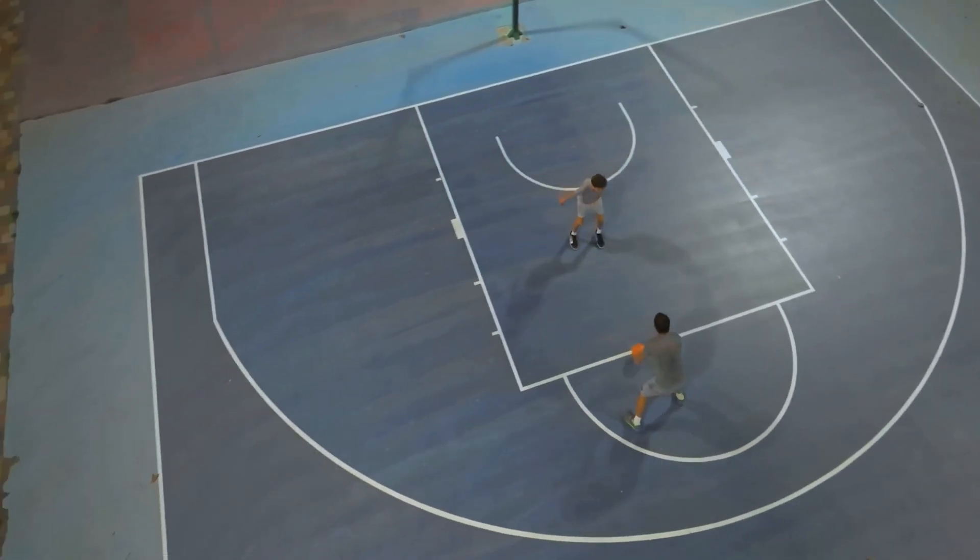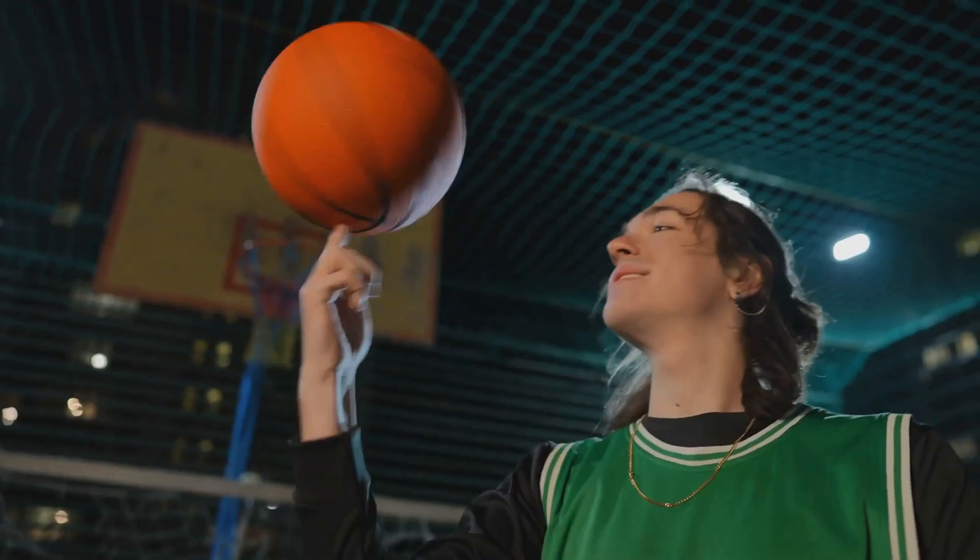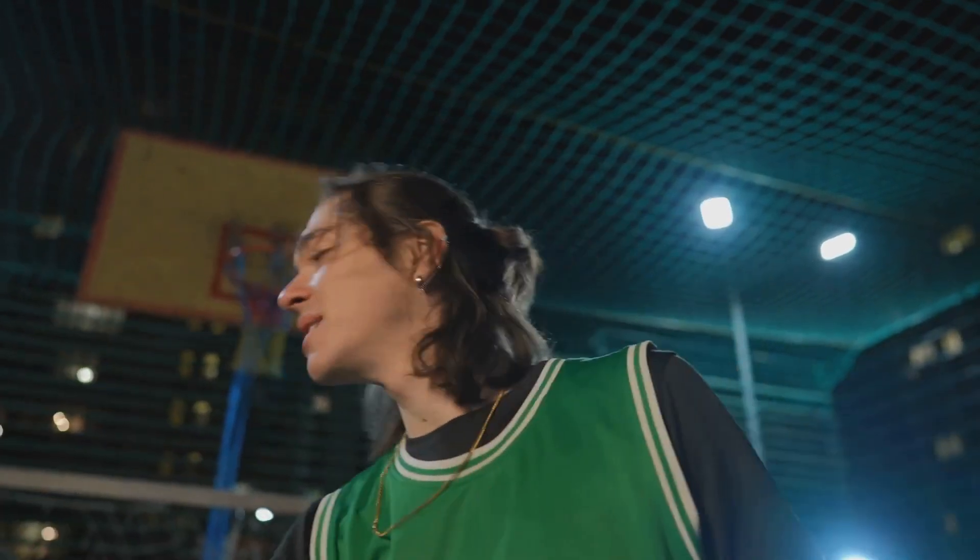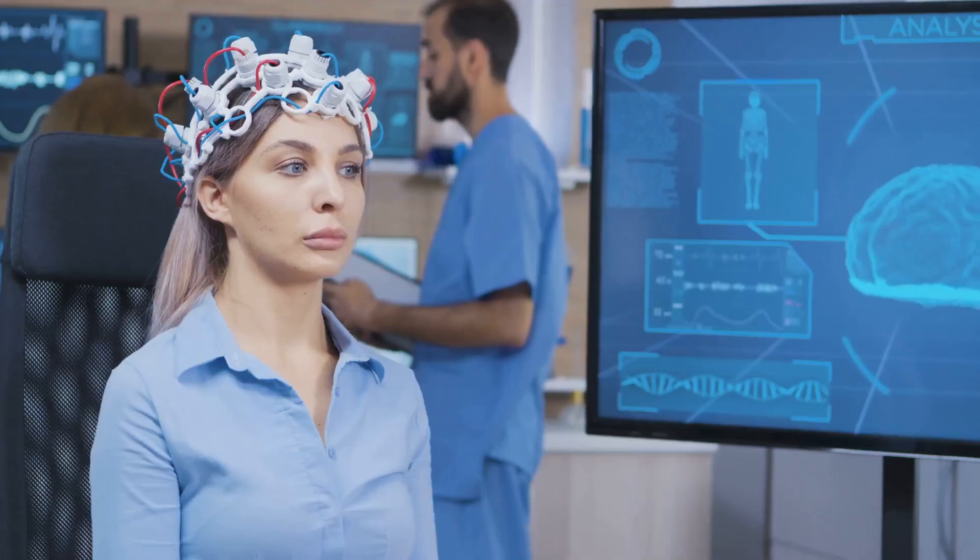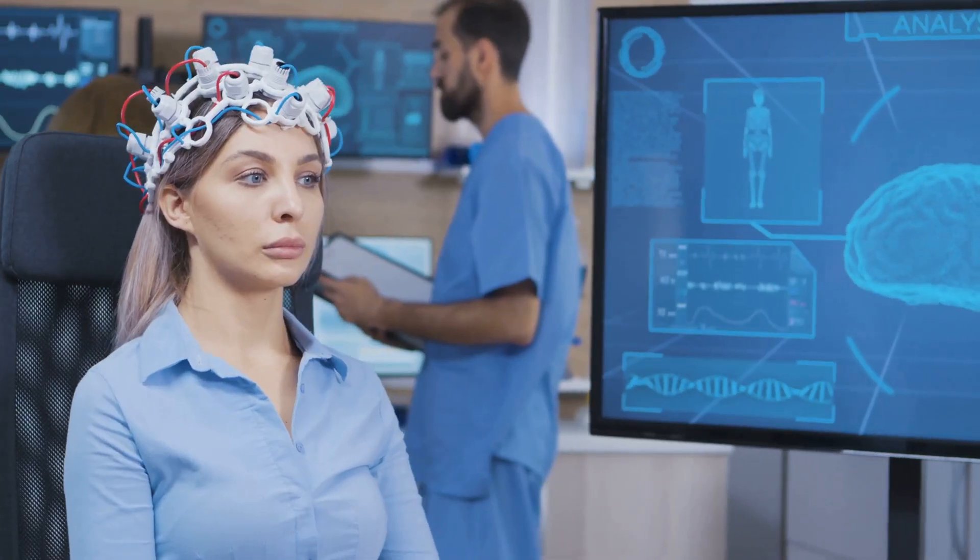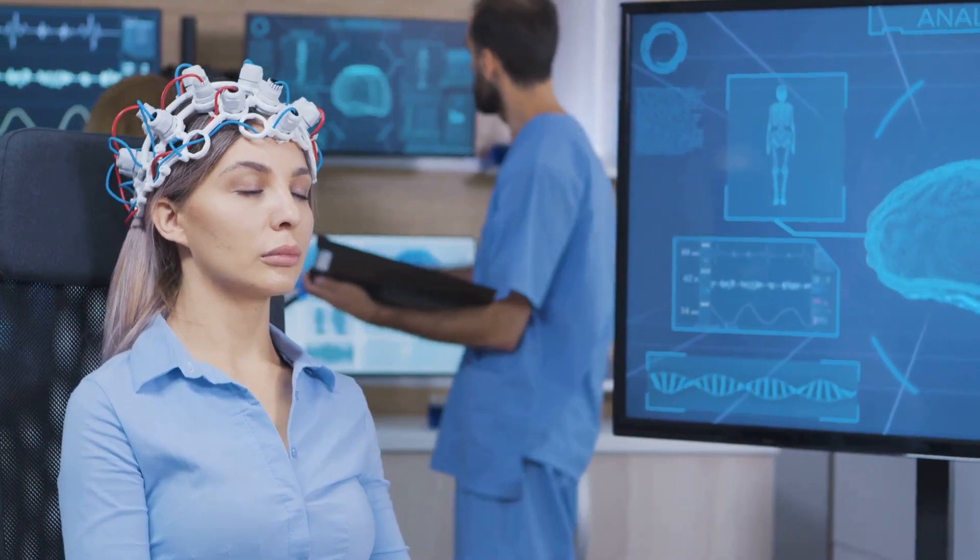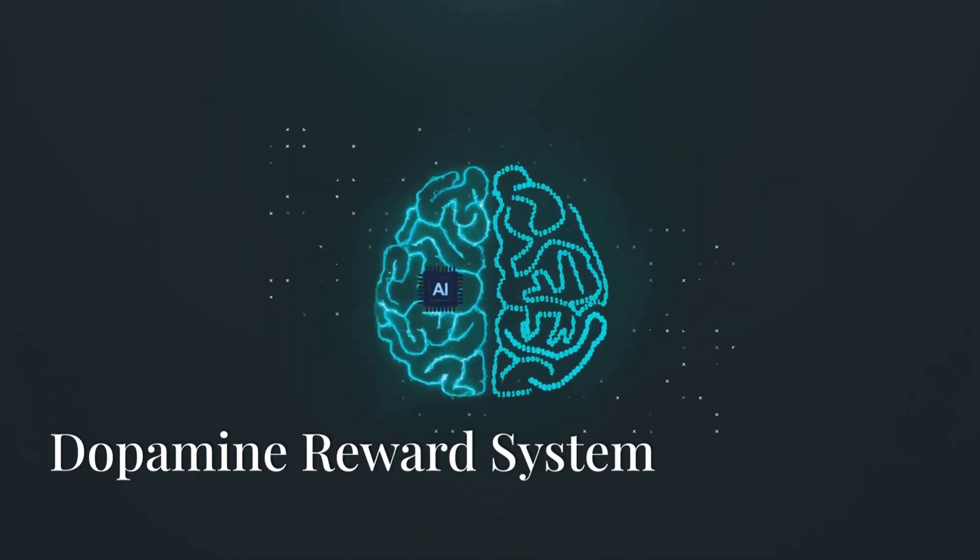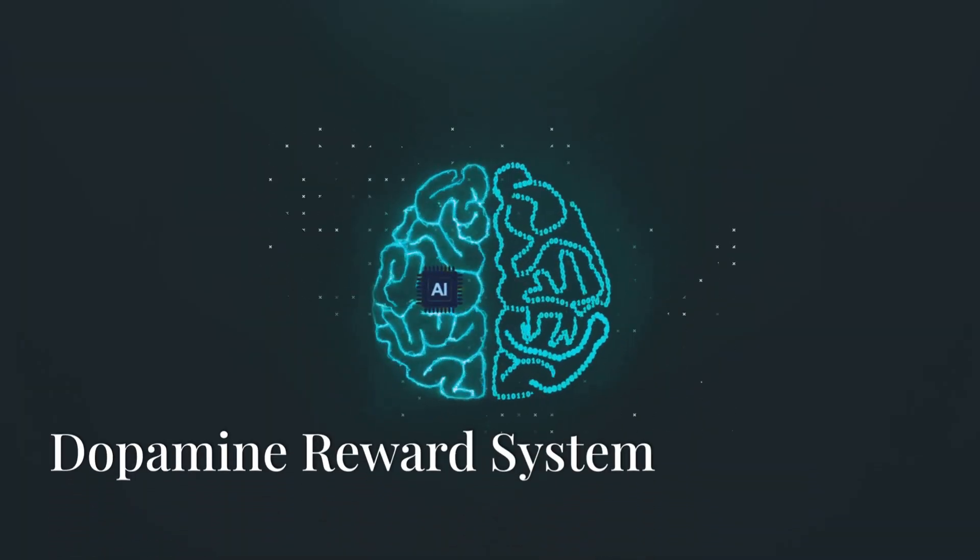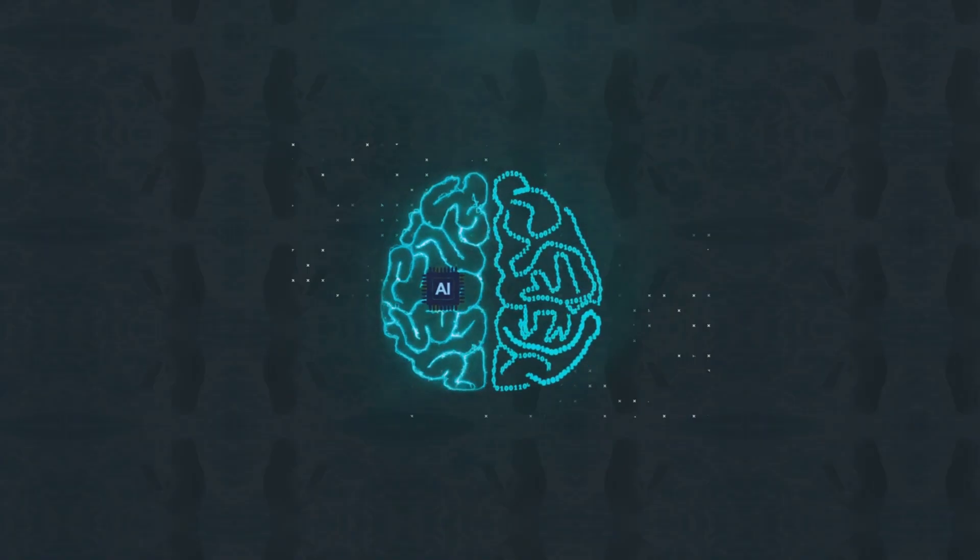Imagine you're learning to play basketball. The first time you make a shot, you feel a burst of excitement, a dopamine spike. Your brain says, this feels good, let's do it again. This is your brain's reward system at work, and it's directly connected to reinforcement learning.